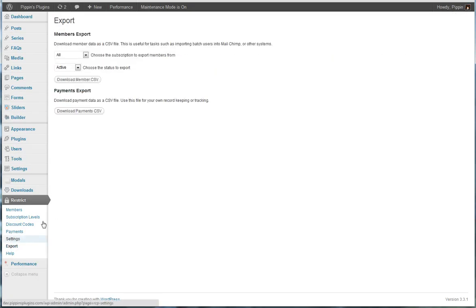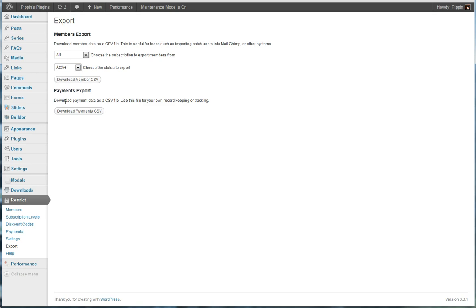We also have a complete export section where we can export all of the users based upon their subscription and their subscription status. We can also export all of our payments.